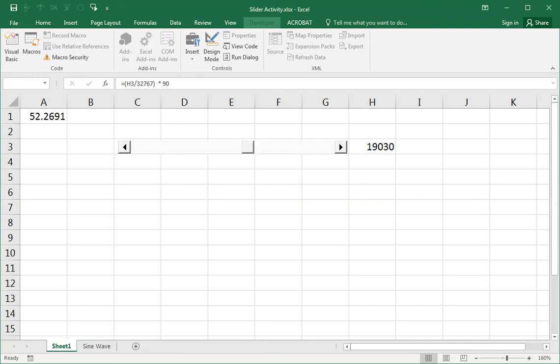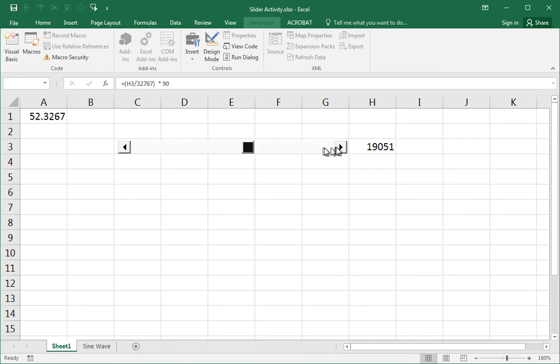28, 29, 30. Or you can click on the arrow and do the same thing. So, clicking on the arrow or clicking in this space, at the moment, they both do the same thing. They increase this by one.